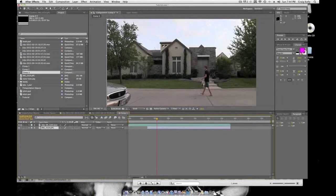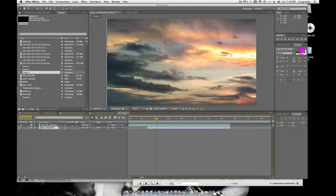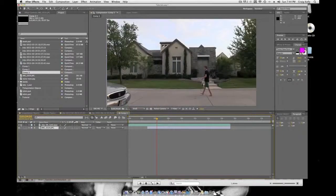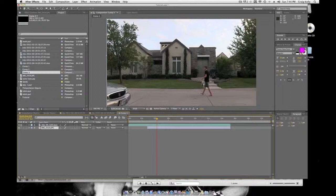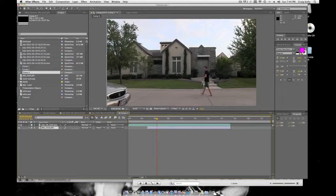What you want to do is have your sky in the background. This is a sky replacement advanced tutorial. Make sure your sky layer is bigger than your comp size. So if your comp size is 940 by 660, make sure it's about 1000 by 800.